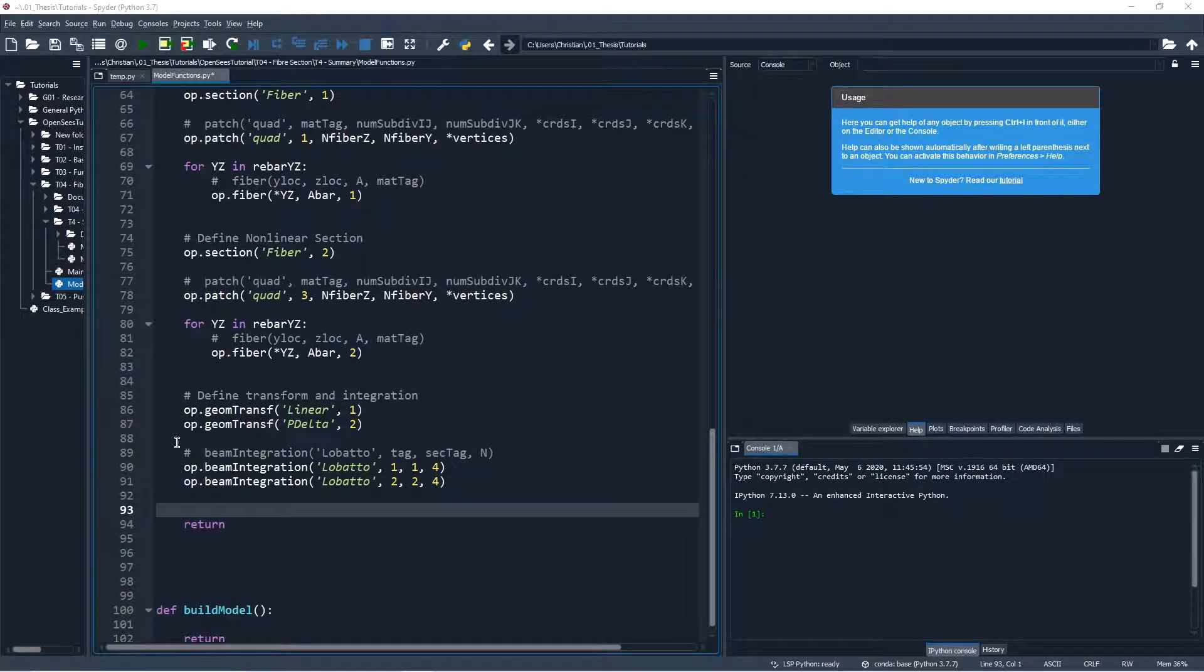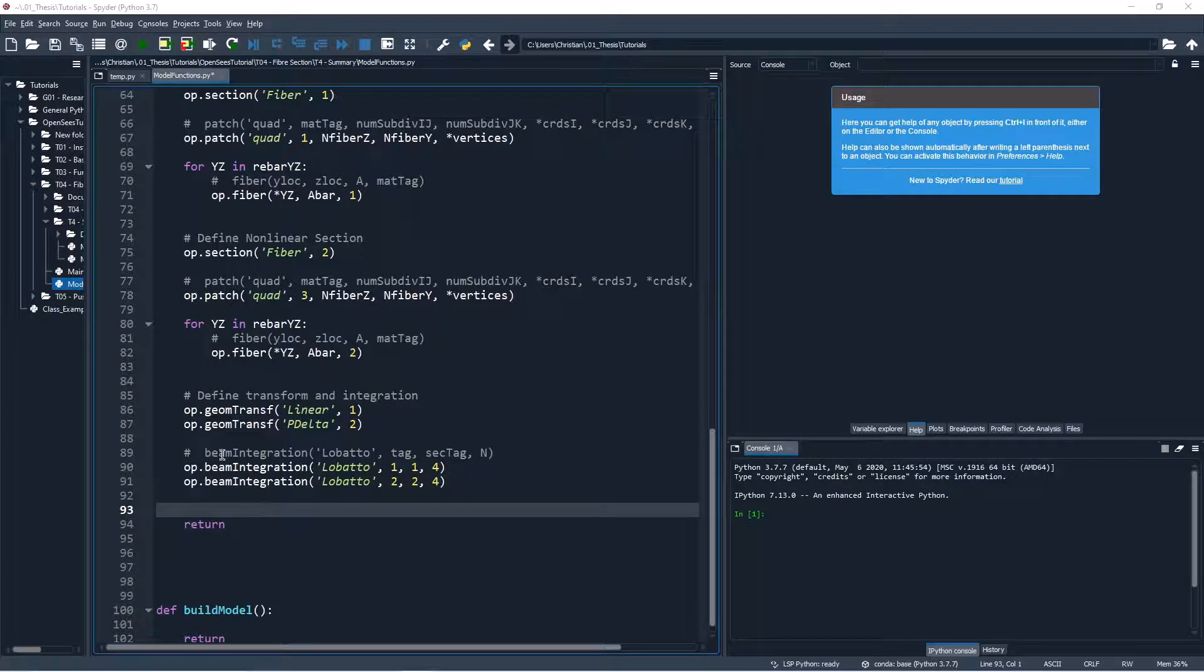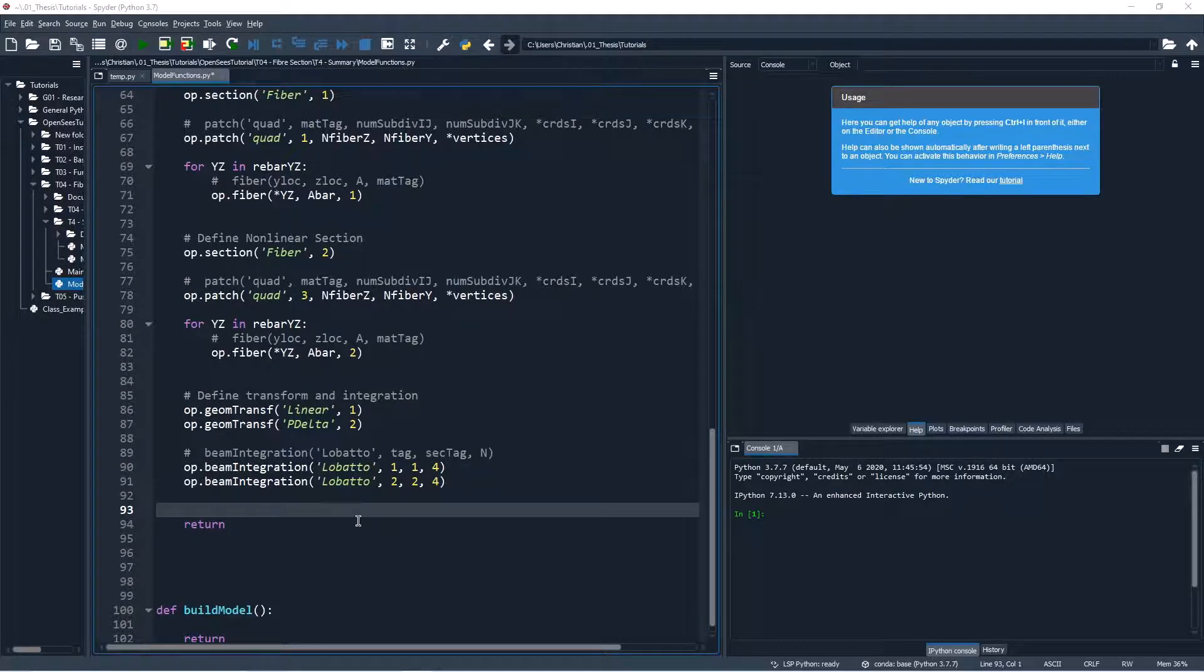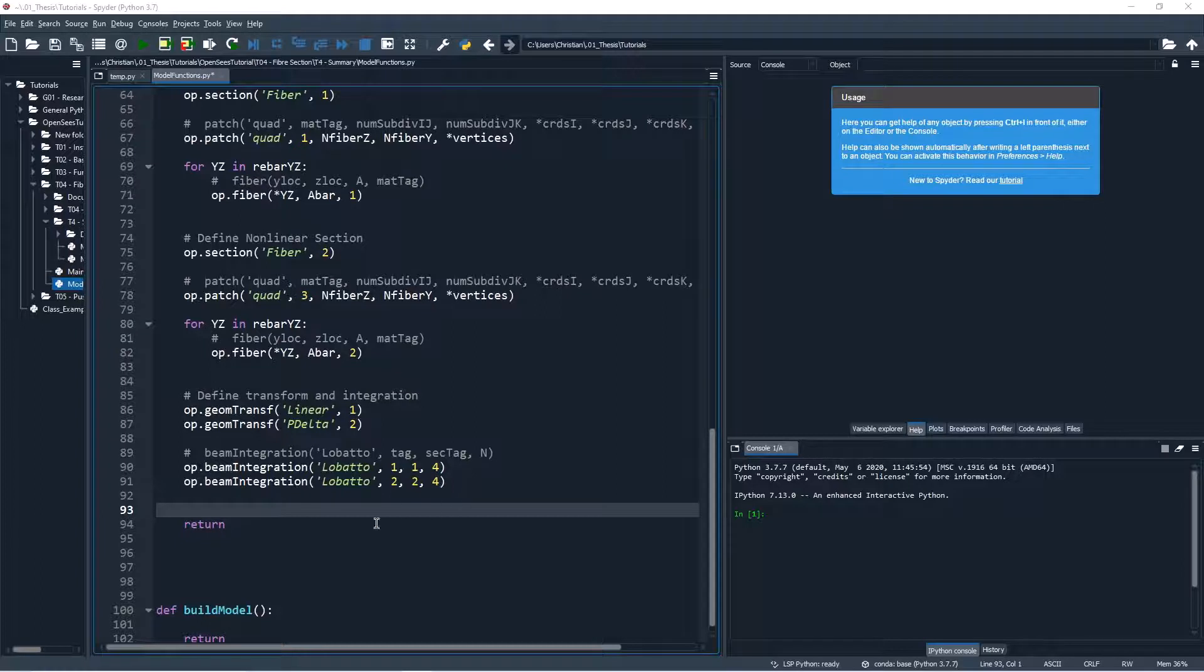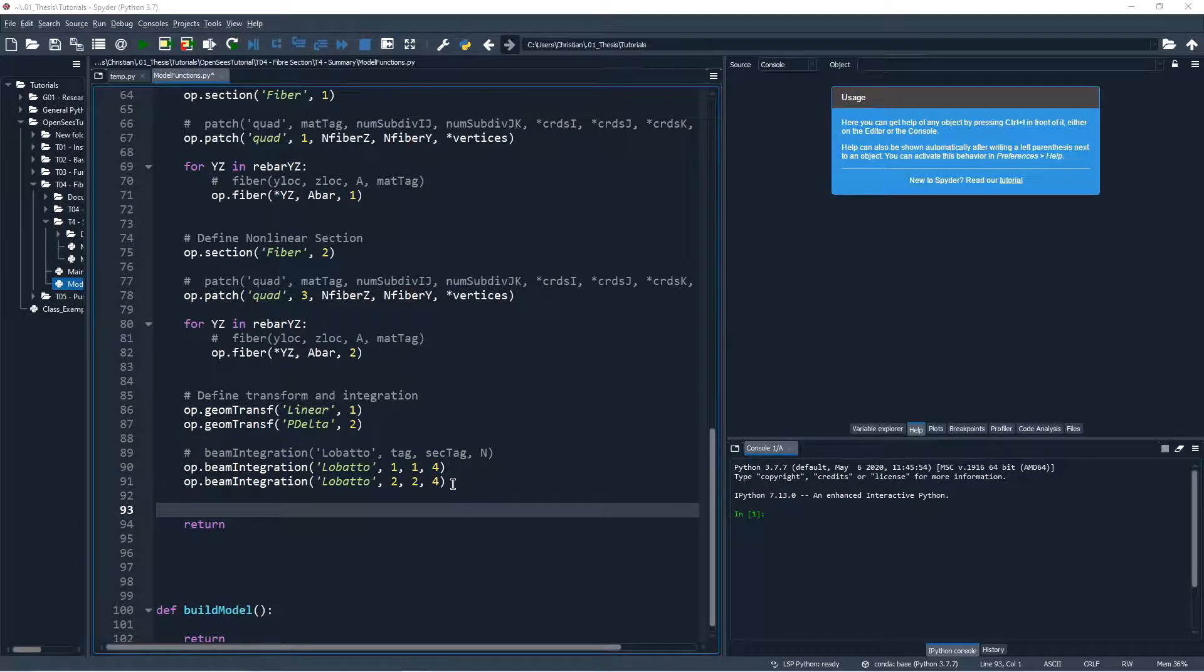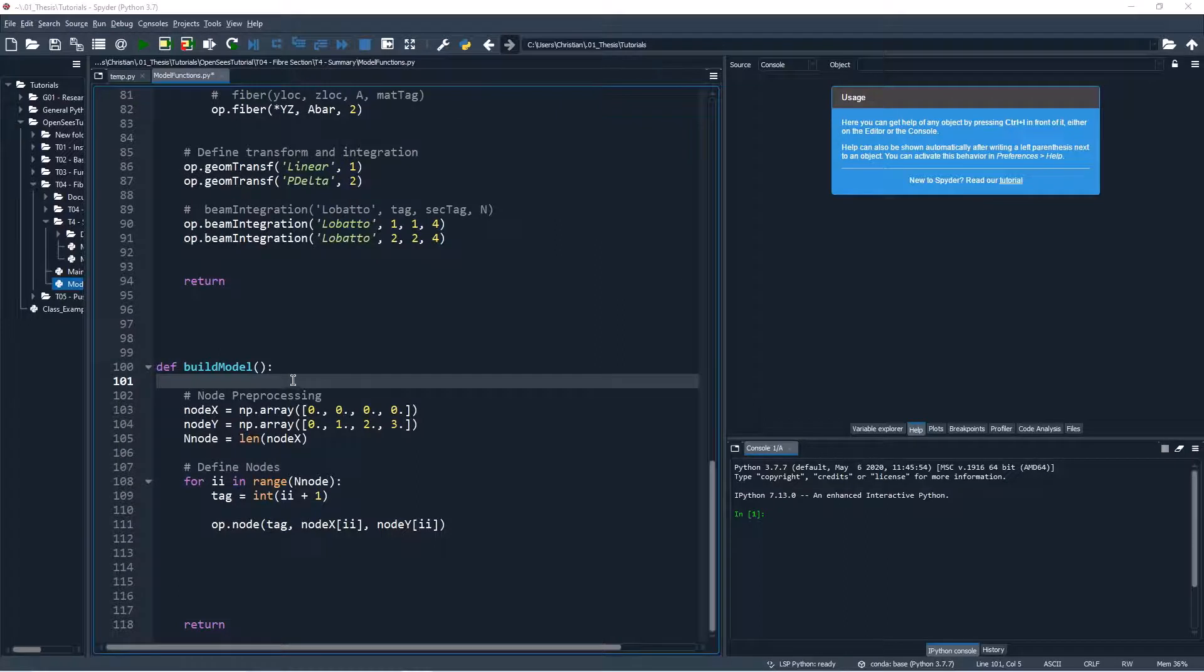Finally, we define our geometric transformation and our beam integration tags. We will use a Lobatto integration rule with four integration points. We define two beam integration objects, one for our test section and one for the non-linear section.